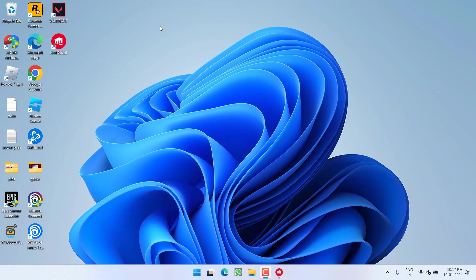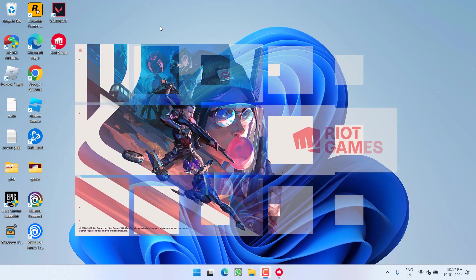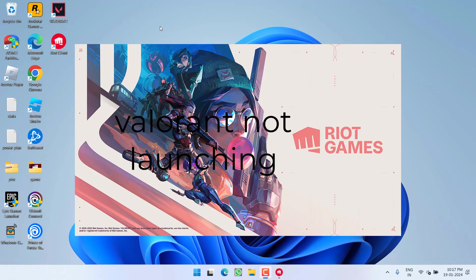Hey friends and welcome back to my channel. This video is all about fixing the issue with Valorant. Whenever you hit the play icon, the launcher just closes and after a few seconds it reopens without launching the game. So without wasting time, let's go ahead and directly proceed with the resolution.